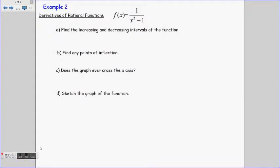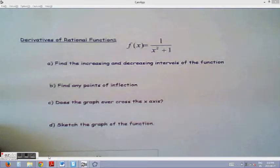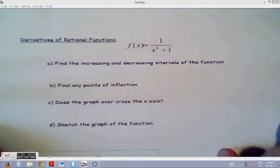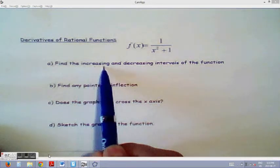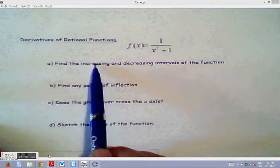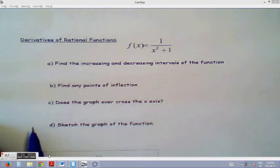For example number 2, we'll use derivatives to sketch a rational function. We're given f(x) = 1 over (x squared plus 1). Part A: find the increasing and decreasing intervals. Part B: find any points of inflection. Part C: does the graph ever cross the x-axis? Part D: sketch the function.